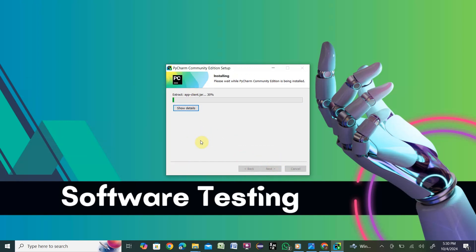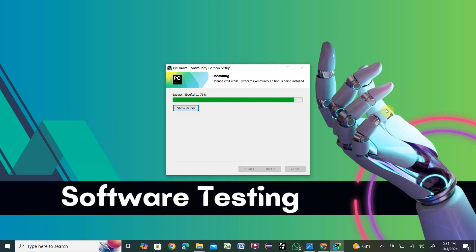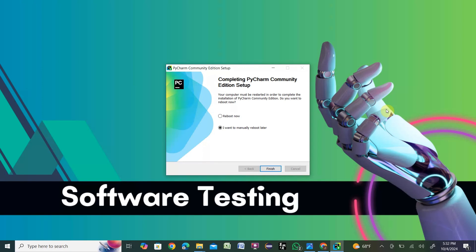Click Install and it will start installing. It will take some time, so I'm pausing my video here. You can see the installation is almost done. Also note that in order to write Python code you'll need to install Python on your system too — those who are new to PyCharm and Python can watch my previous video on how to install Python. Once done, it asks about rebooting — I'll reboot manually later. Click Finish.